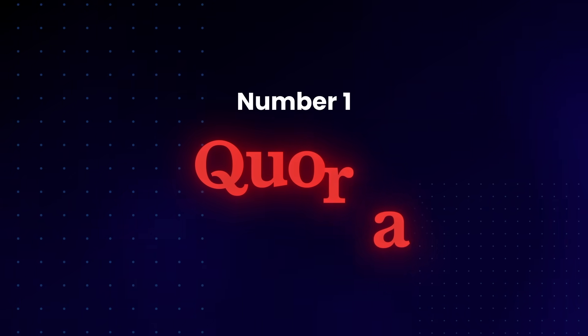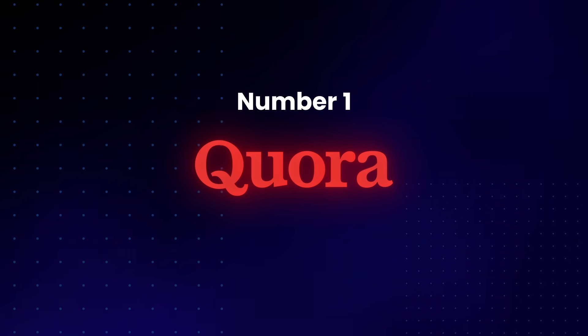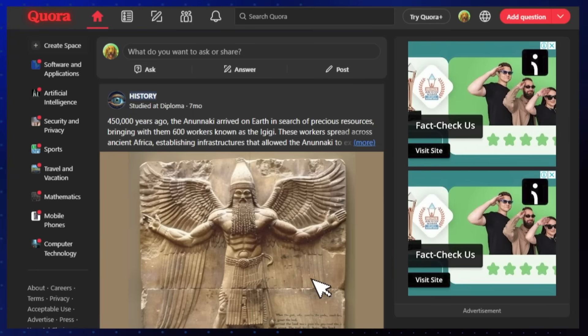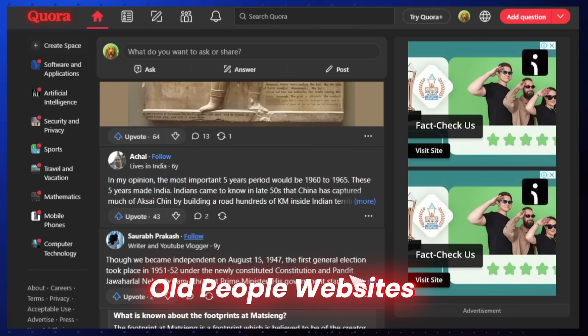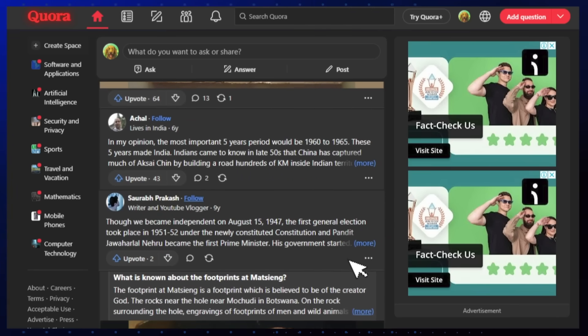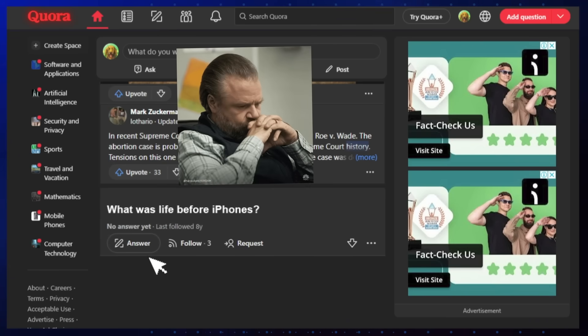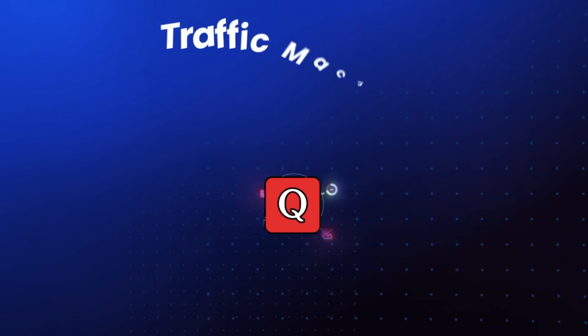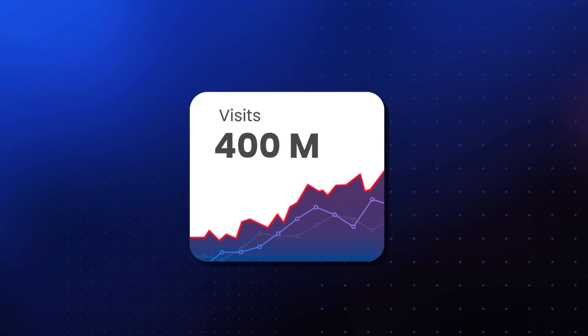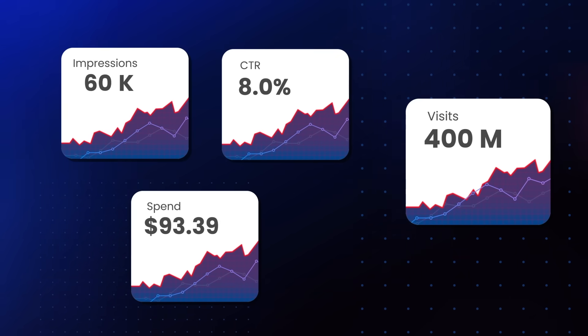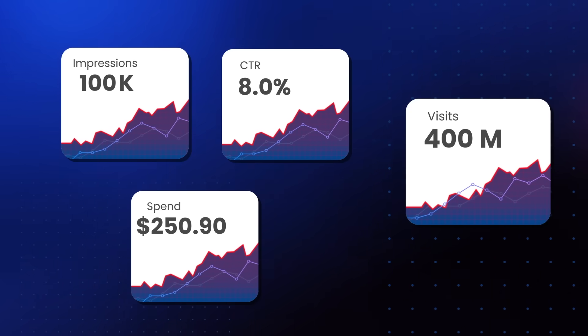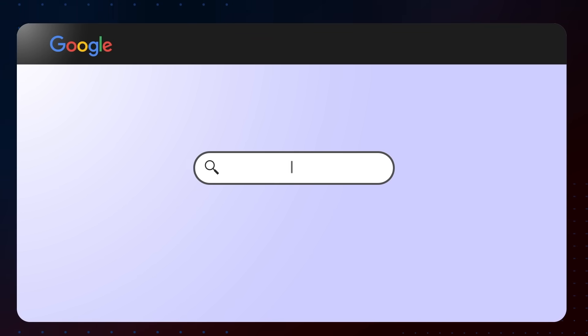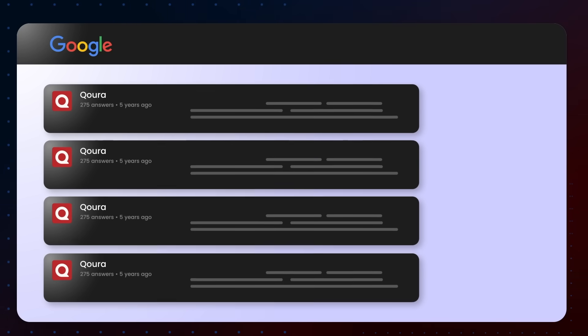First up, Quora. So confession time. At first, I thought Quora was basically a retirement home for the internet. Most people think Quora is an old people website, full of people arguing about historical facts and posting questions like what was life before iPhones. But it turns out Quora is a traffic machine hiding in plain sight. Quora receives more than 400 million visits every single month. And it has loads of opportunities and ways to bring traffic to your websites. Here's why Quora is good for you. Quora ranks insanely well on Google. People type questions in Google every single day. And guess what? Quora answers pop up everywhere.